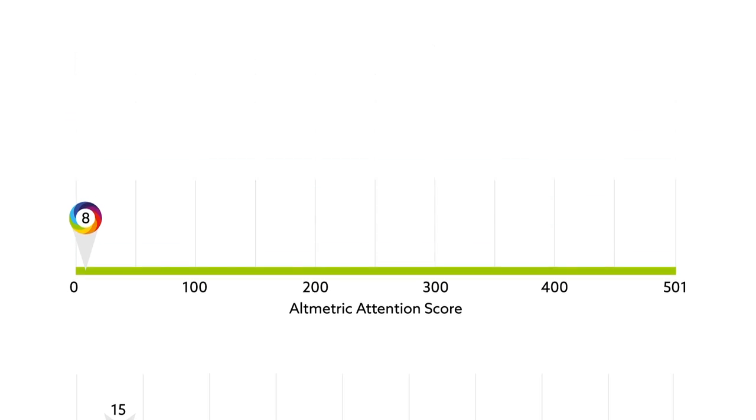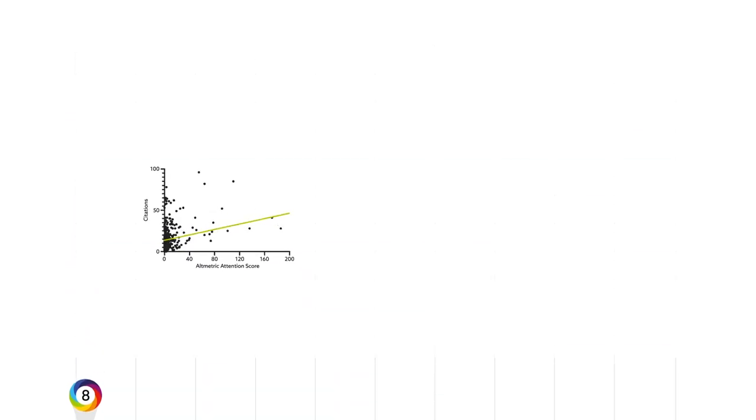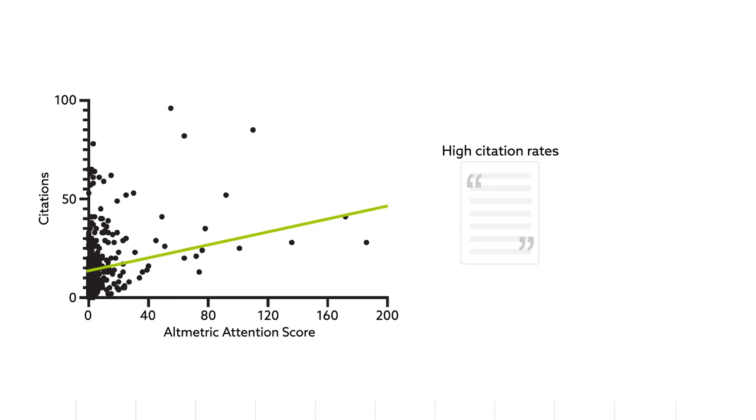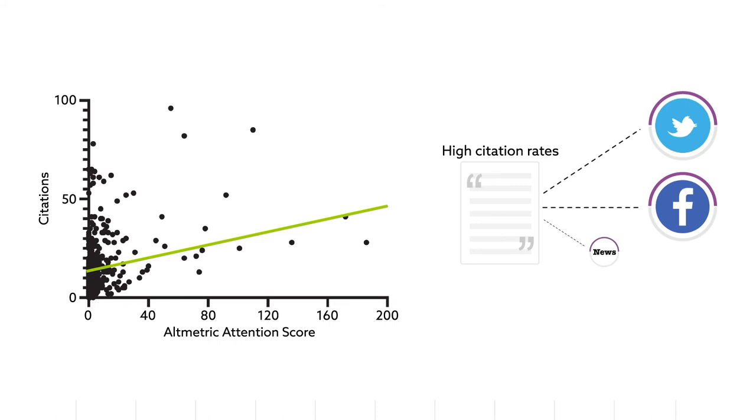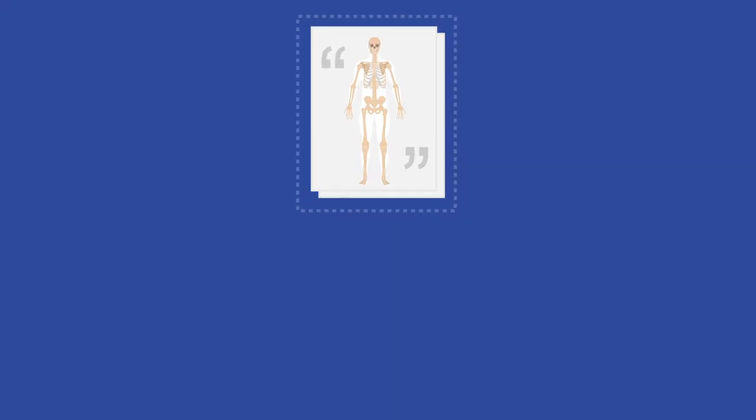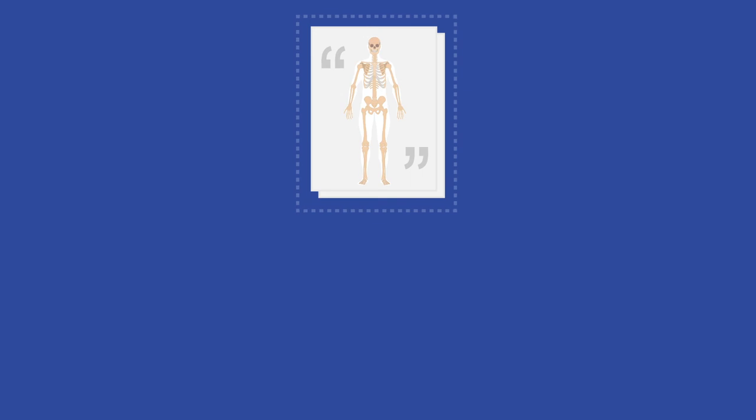Regression analysis revealed two important trends. High altmetric scores significantly predicted high citation rates, and high citation rates independently predicted greater social media attention on Twitter, Facebook, and the news. The team's work also indicated the types of orthopedics articles that garnered the most attention.